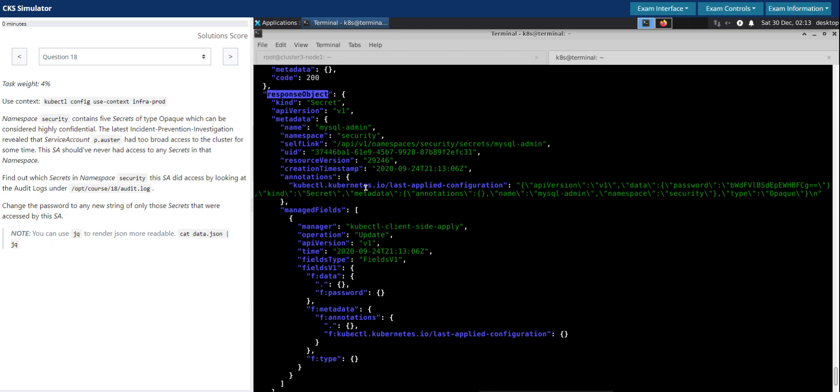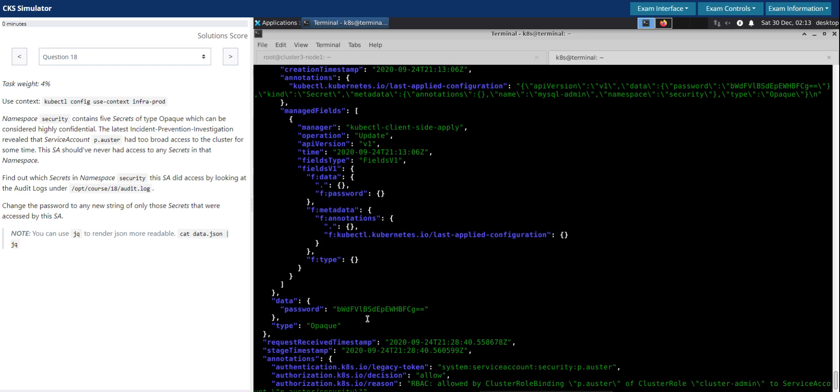So if we do set the audit log up to the metadata level, it will not have the payload or the actual response.